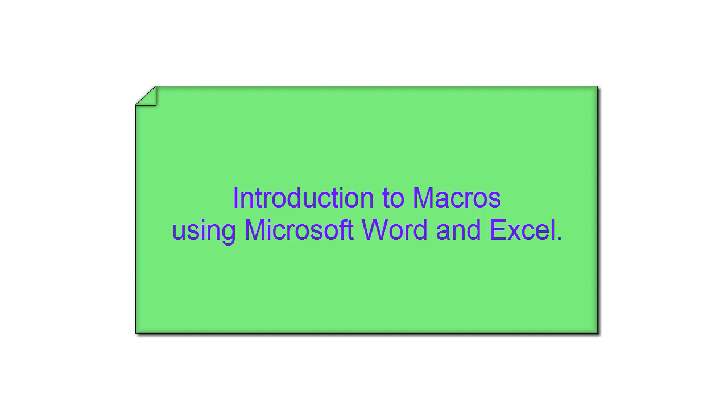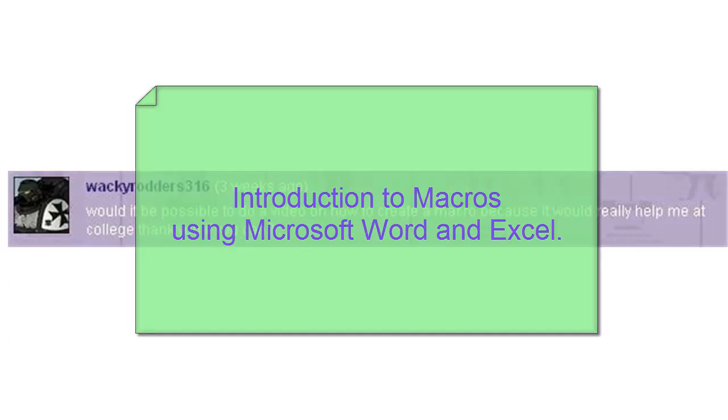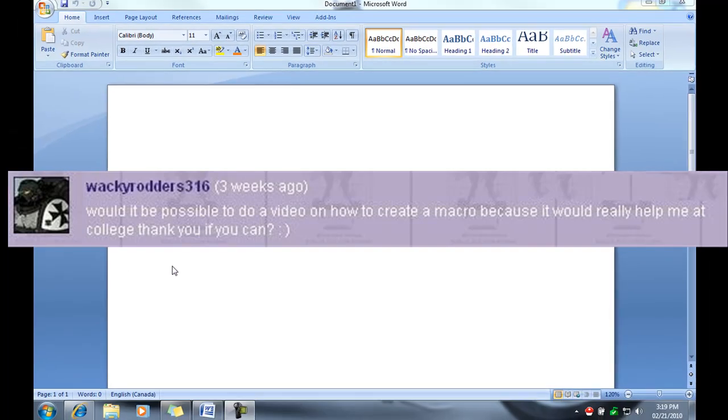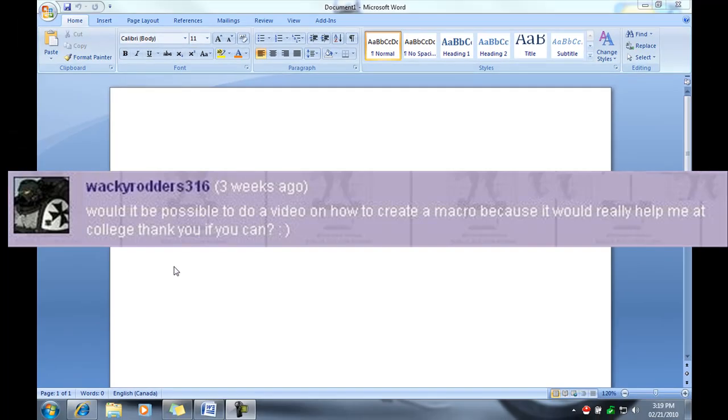Hey YouTube, it's Daniel here again and got another tutorial here for you. WackyRouters316 has posted a question on my channel wall here asking to create a video on how to create a macro.